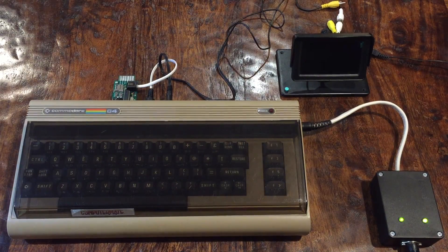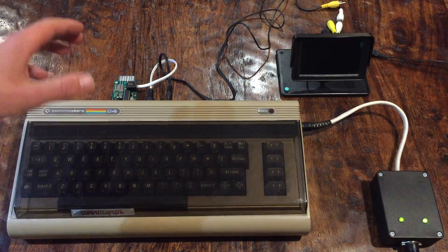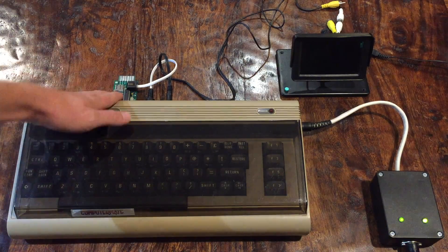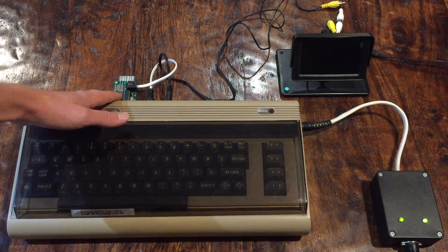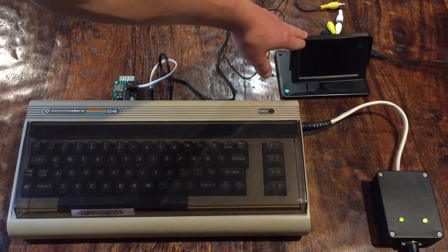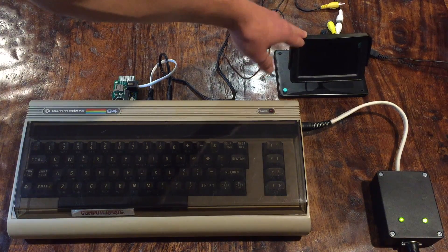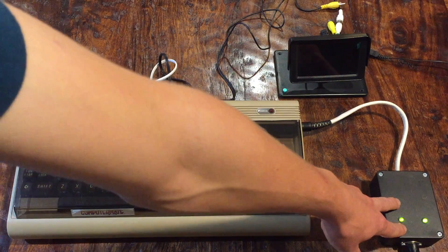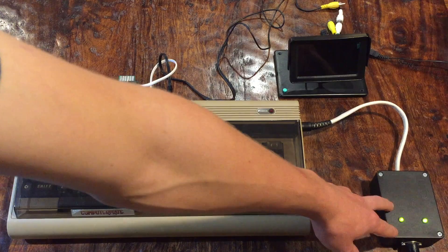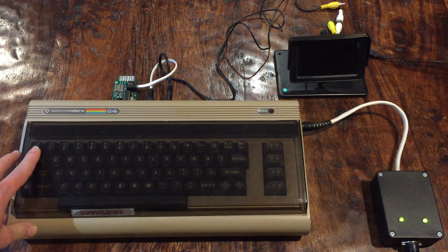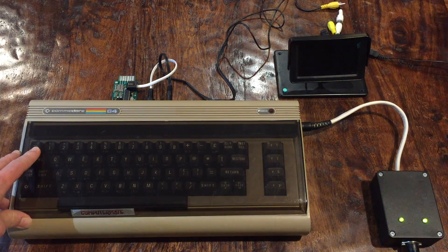Here's the setup. We have the Commodore 64 here, along with the 1541 emulator in the back. I'm using a small backup camera composite monitor for the video output. And I have a C64 saver that I built last summer. Let's get started.